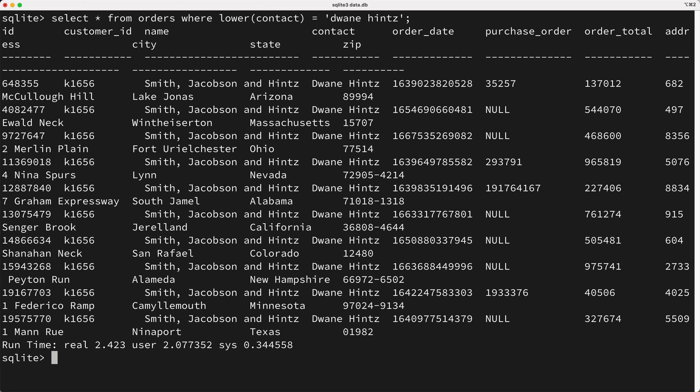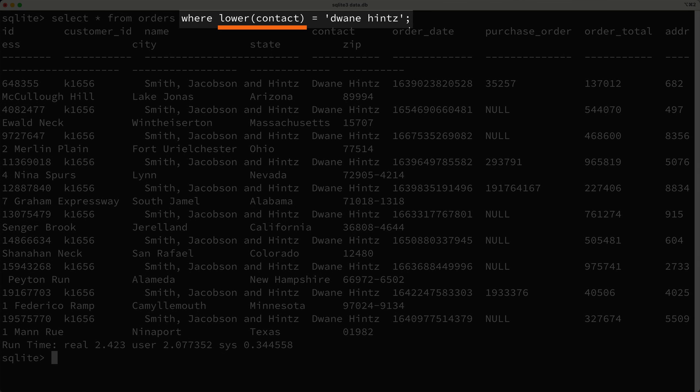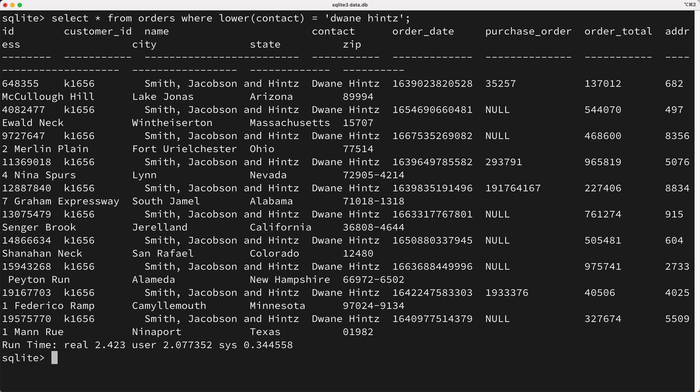Well, the problem is that this part of the where clause, where we call the lower function, has to be called on the contact column of every single row on our table to properly evaluate this entire expression. So effectively, this query has to perform an expensive table scan to get a result. So how do we fix this?